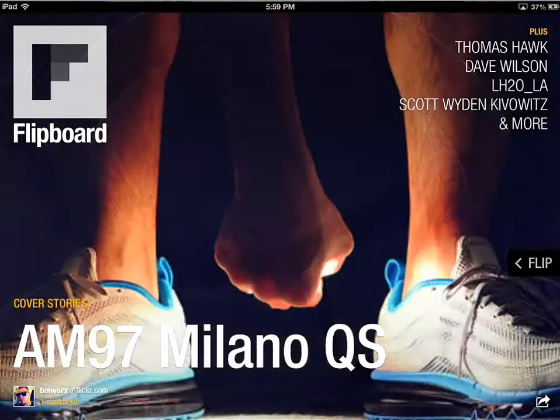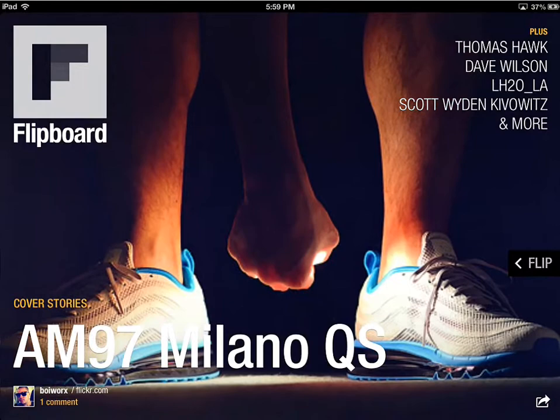Hi, Klaas Hermann here from fabstelfoto.com. I just wanted to tell you quickly about the new Flipboard magazines that I've been creating lately.